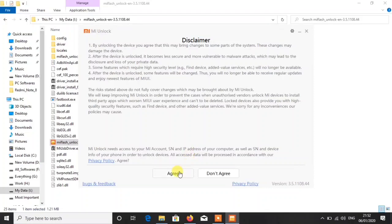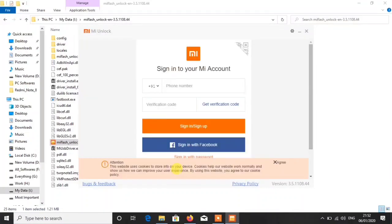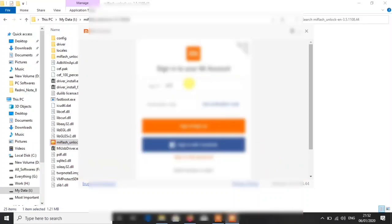Now here you have to click on agree. Just click on agree, then you will have to sign in with your account. If you have an account then good, if you do not have then go and sign up. After that, sign in with your Mi account. Wait, let me sign in and I will show you how you can go.